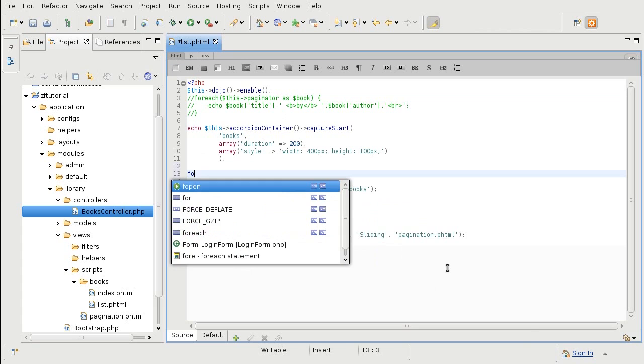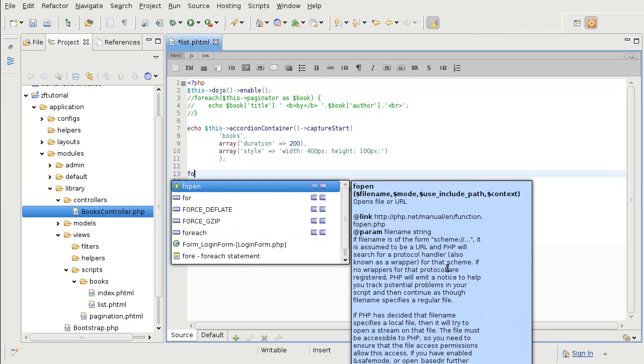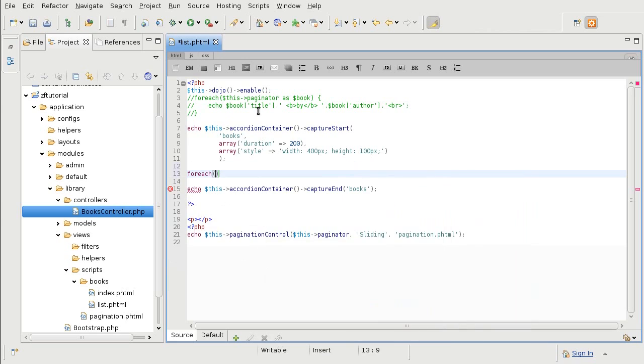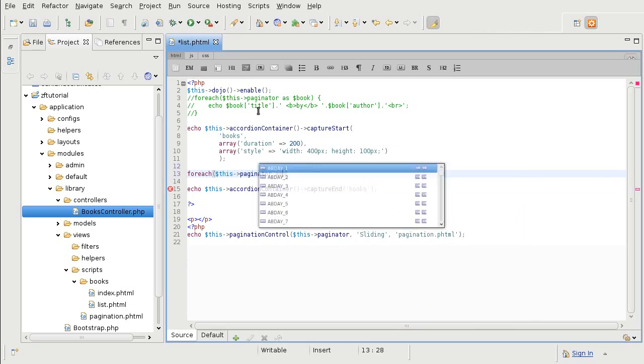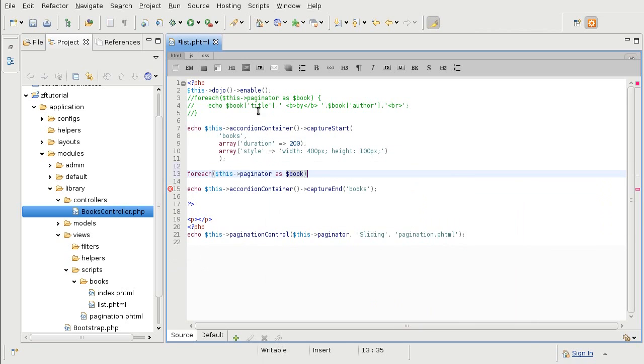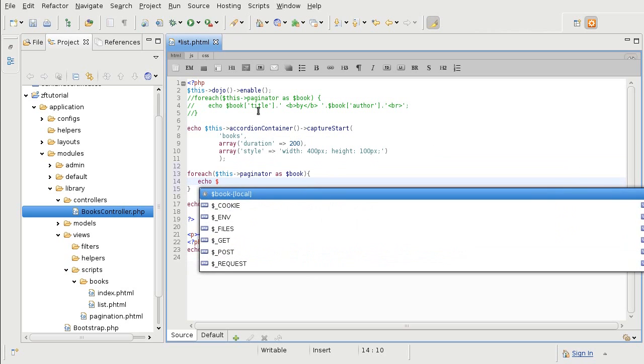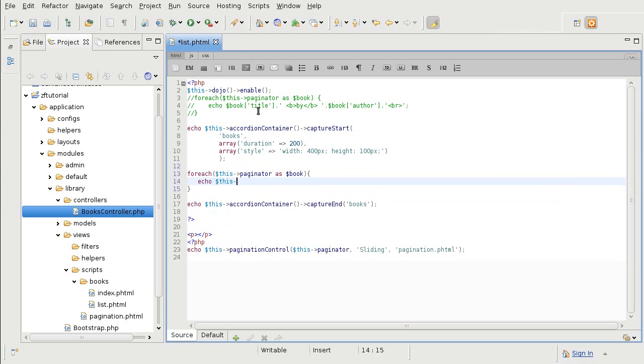So we are going to do a similar setup like we had before with a for each loop that picks up the information from the Paginator, puts it in a book variable, and now we are going to do the pane part. So we are going to echo out an accordion pane. And once again, it has three or actually this time four parameters.